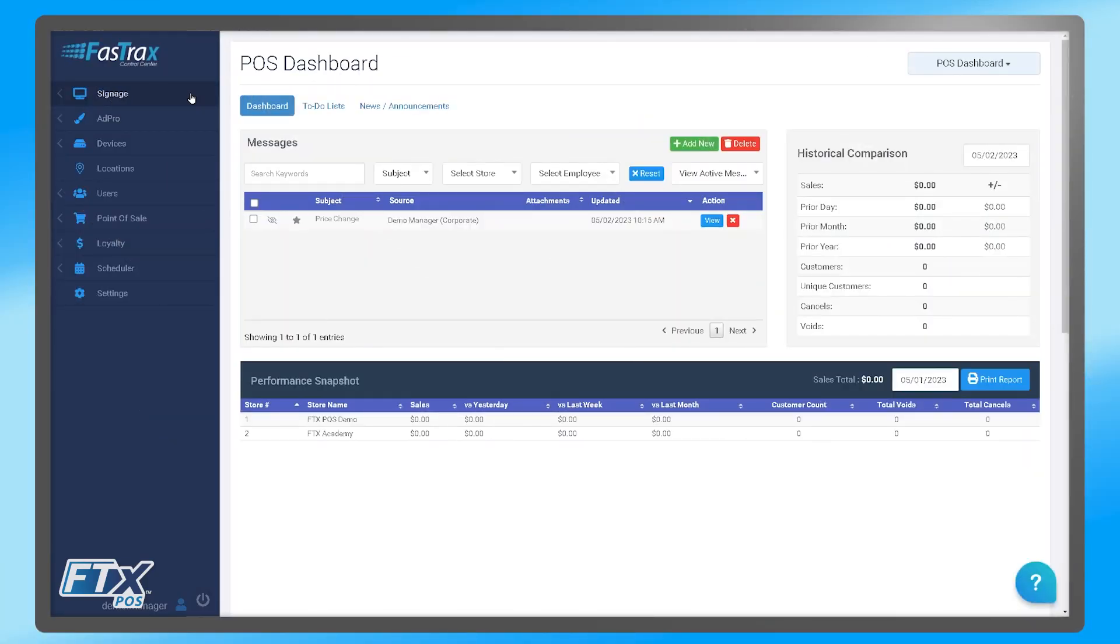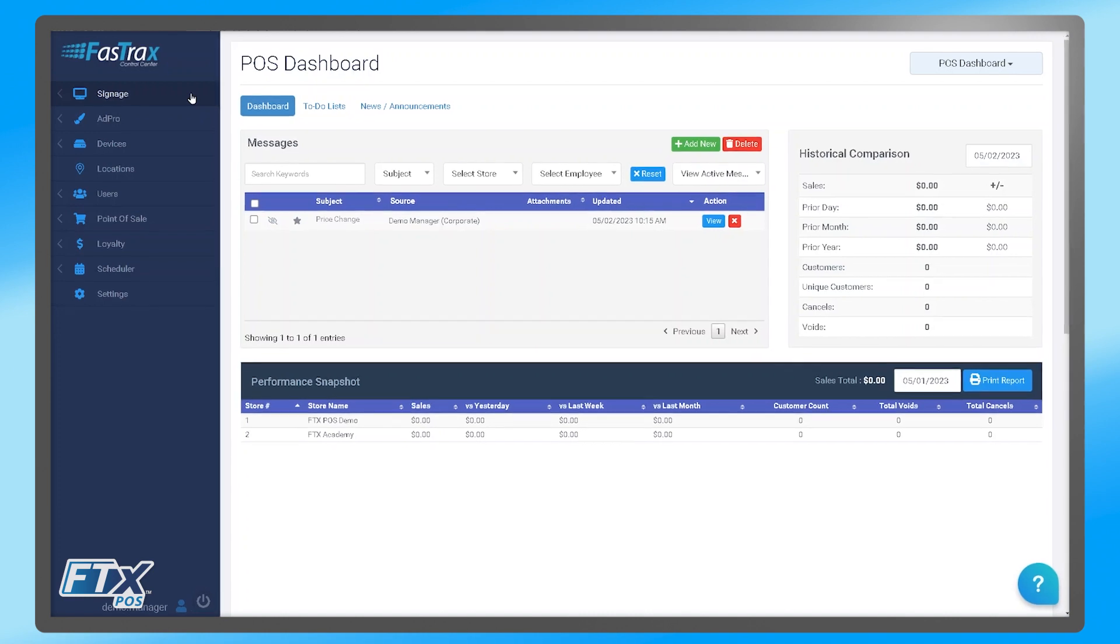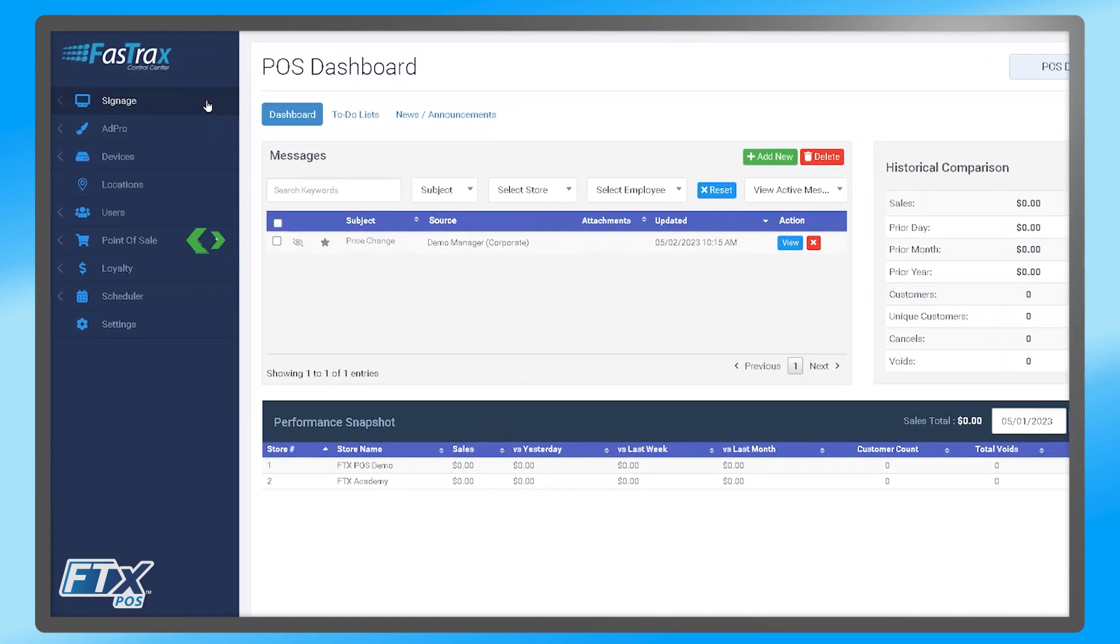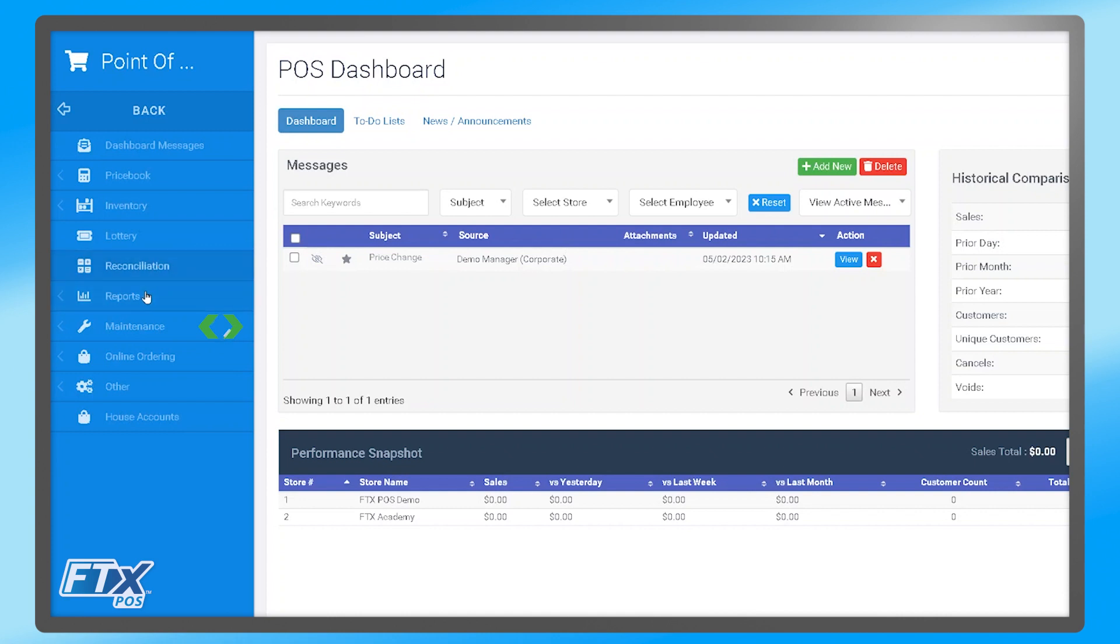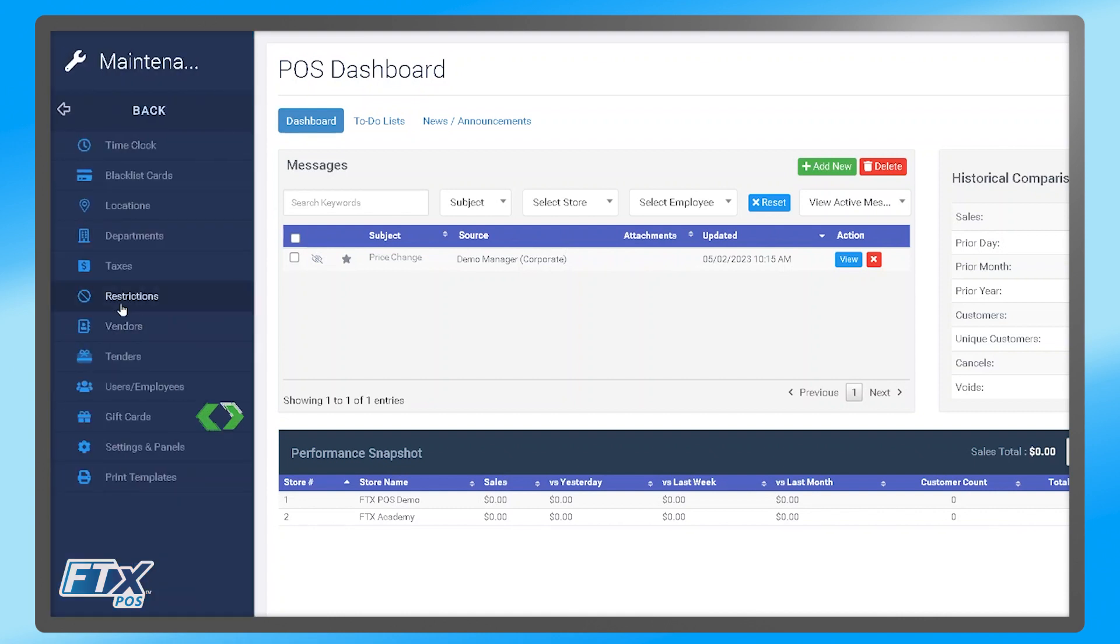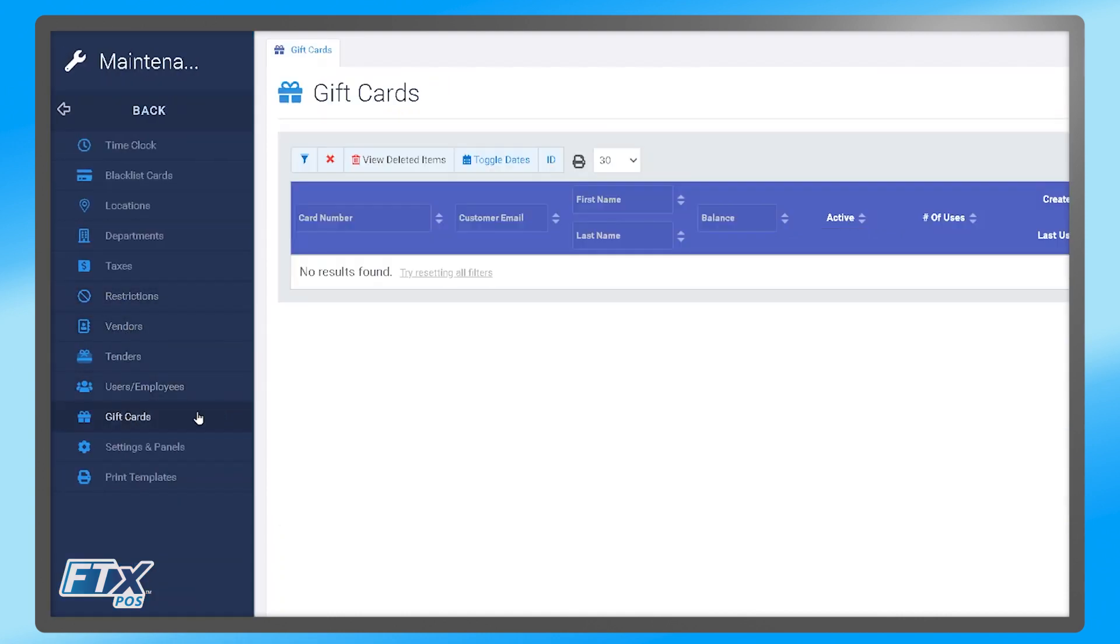Now we're going to take a look at the gift cards module within the FastTracks control center. To navigate there, you will click Point of Sale, Maintenance, and then Gift Cards.